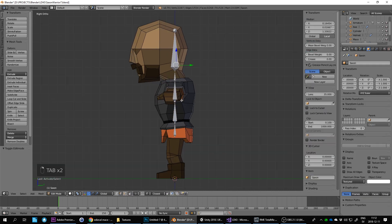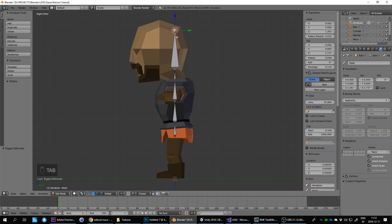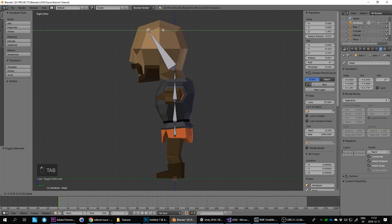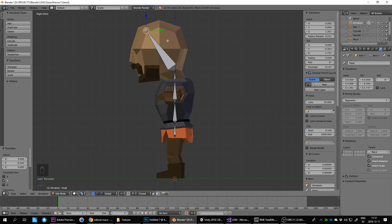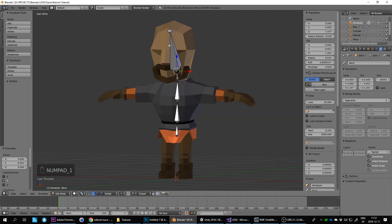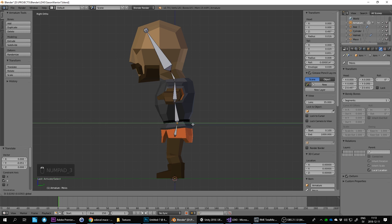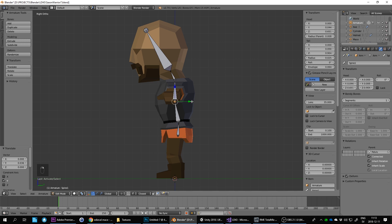Tab again into edit mode on the armature — I just need to hide that shield first. Press Tab into edit mode and make sure to move bones along the axis rather than freely, because if you start moving using G in a slightly angled view you'll start misaligning the skeleton. Use the axis handles to move the bones into the correct positions.